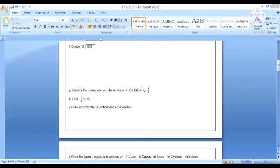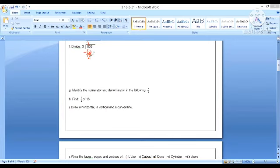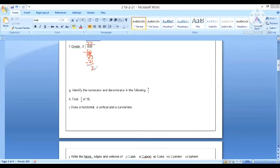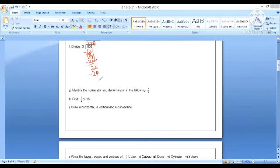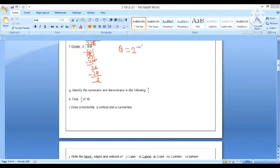The next question is divide 3 by 836. 3 doesn't go into 8 but 3 twos are 6. 8 minus 6 equals 2. Bring down the 3, so 3 sevens are 21. Bring down the 6, so 3 eights are 24. 6 minus 4 equals 2. The quotient is 278 and the remainder is 2.